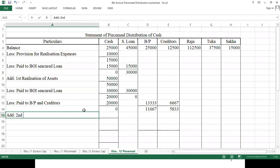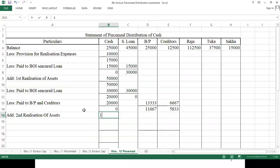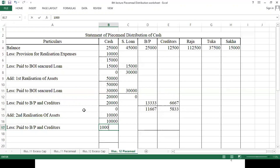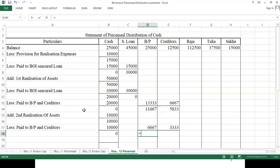Second realization of assets gives only 10,000. This is divided between bills payable and creditors in the same ratio: 6,667 to bills payable and 3,333 to creditors.